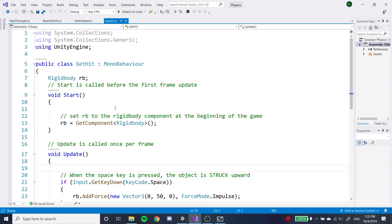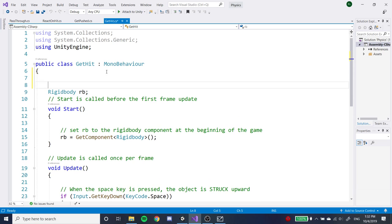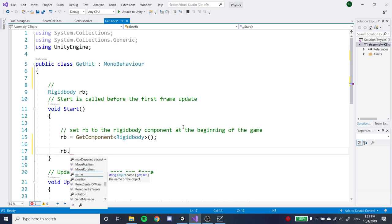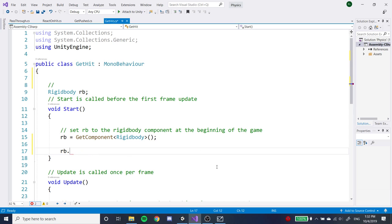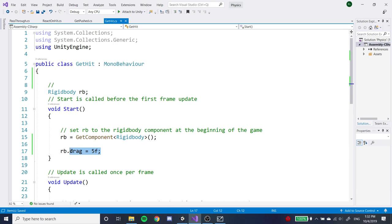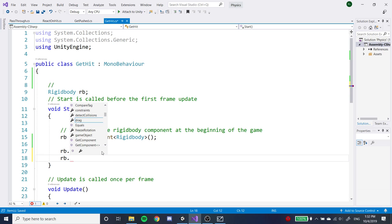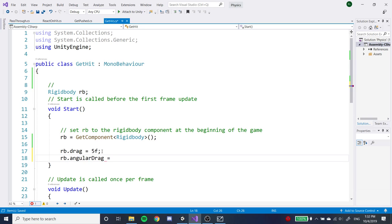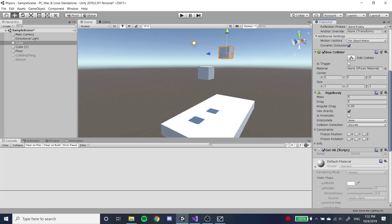All of these properties can be accessed inside scripts. If you set a rigidbody variable to the rigidbody component using GetComponent<Rigidbody>(), you can access properties like useGravity and drag, and actually set them using equals with a float value — for example, setting drag to 5f or angular drag to 5f. The moment the code runs, that parameter will be set to whatever number you want.